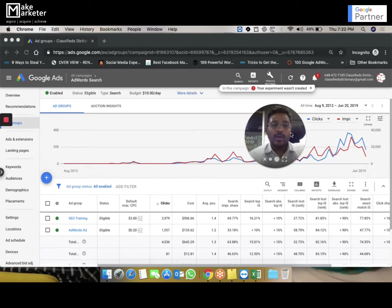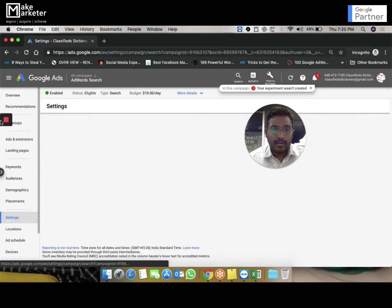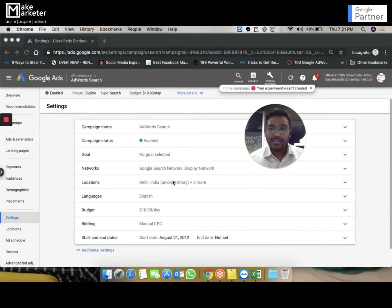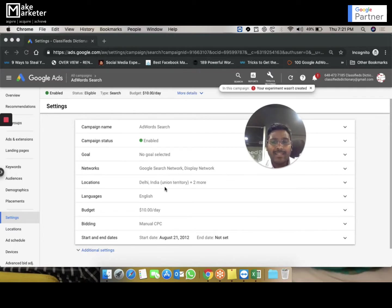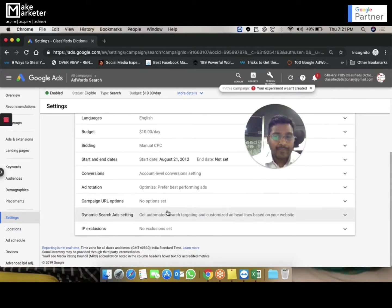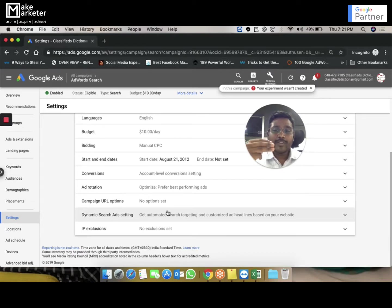When you create a campaign you give settings. Bid adjustment for a campaign can be applied on three features: first is locations, second is ad scheduling, and third is devices. When you create a campaign, an ad group, ads, and keywords, you specify bids for your keywords. For example, imagine I have only one keyword with a bid of $3 or 100 rupees.